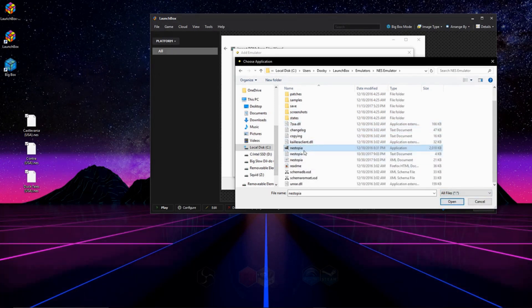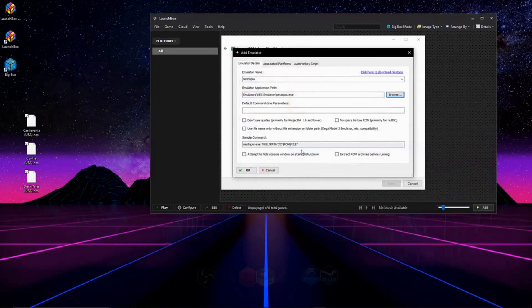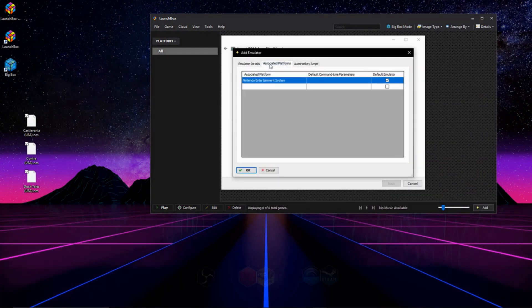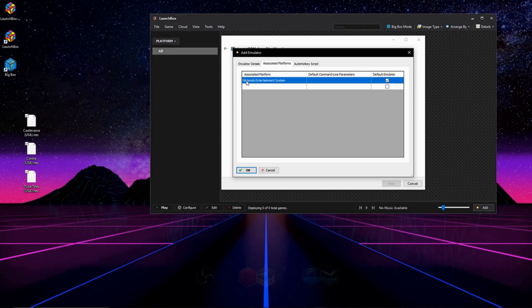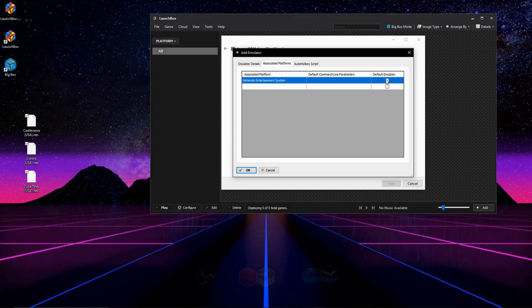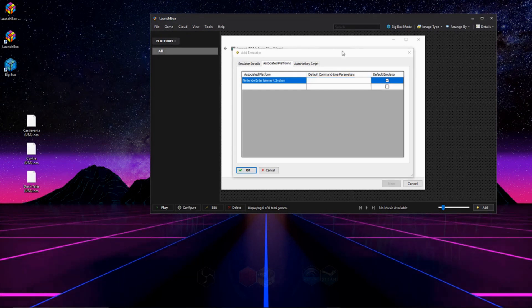So double-click that, and over on Associated Platforms, make sure that Nintendo Entertainment System is filled in right there, and also make sure that it's checked off as the default emulator.